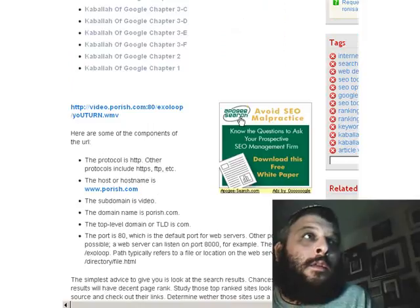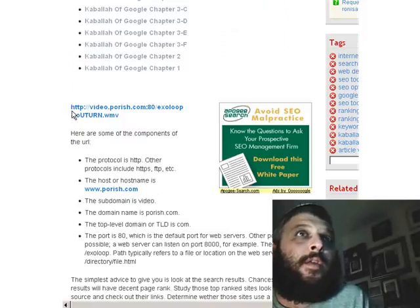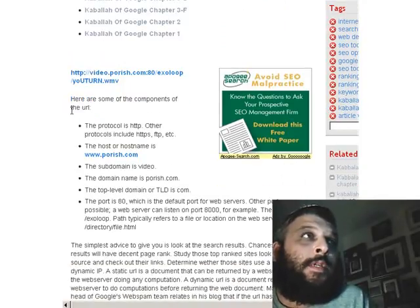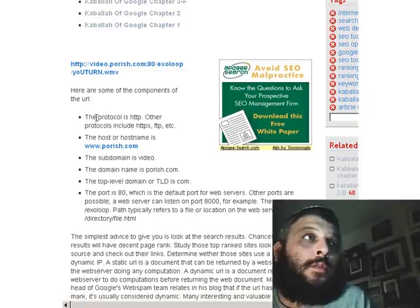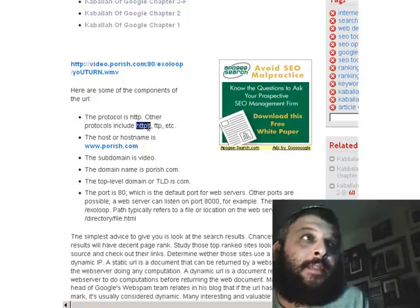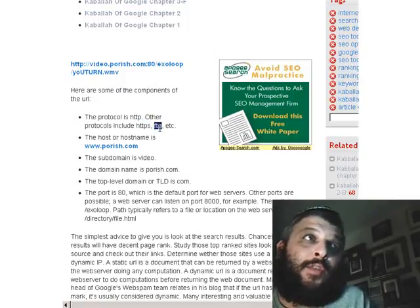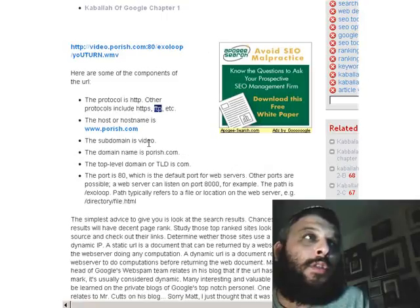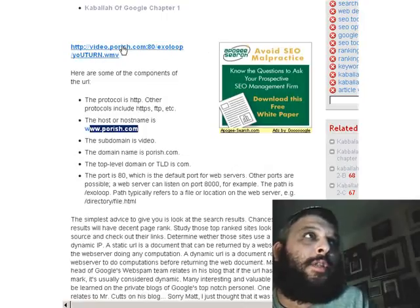Now, a lot of times you're going to find an HTTP, which is the protocol for locating a web page. Here are some of the components of the URL. The URL is the address, or the Universal Resource Locator. The protocol is HTTP. Other protocols include HTTPS — where S stands for secure — and FTP, file transfer protocol. The host or host name is www.porish.com.